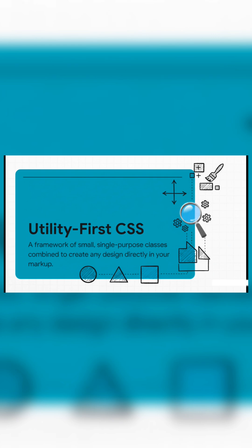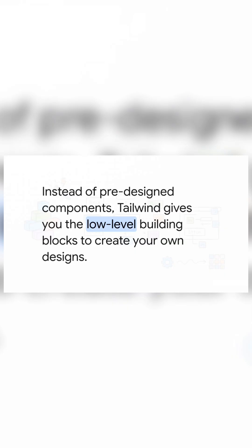So you're not getting pre-built components like a card or a button. You're getting the fundamental building blocks to create your own components from scratch. And honestly, the best way to think about it is with Legos. This analogy is perfect. Most other frameworks give you a pre-built Lego car. It's a car, it looks good, but good luck trying to turn it into a spaceship.